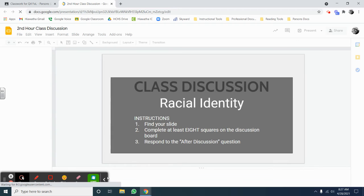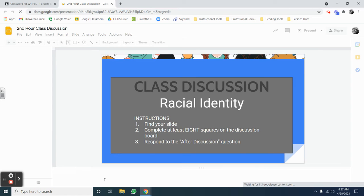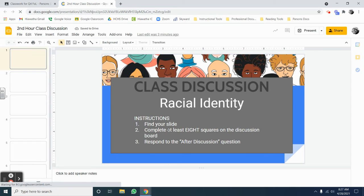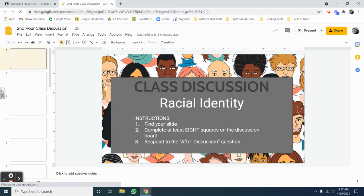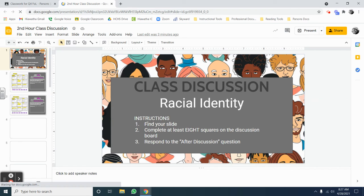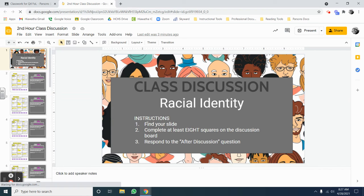When you open the slide deck, you're going to be greeted by an instruction slide. It says, find your slide, complete at least eight squares on the discussion board, and respond to the after discussion question.